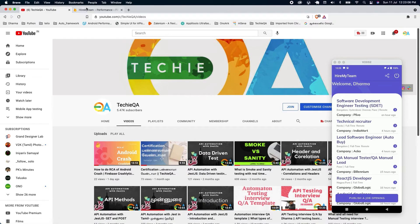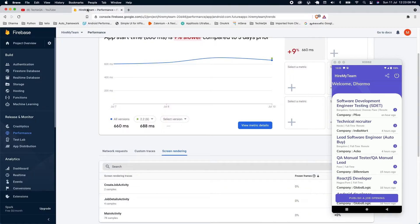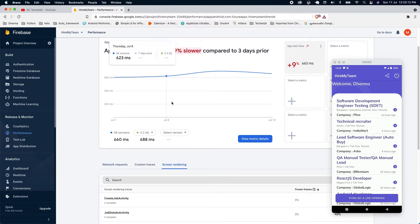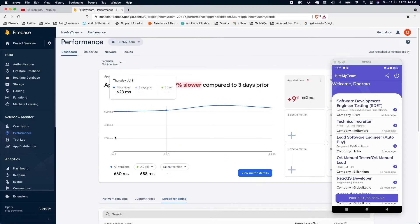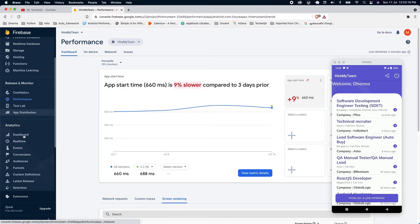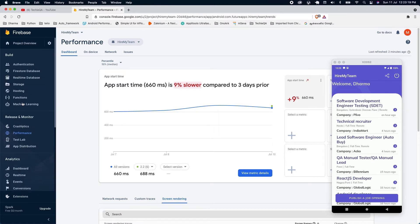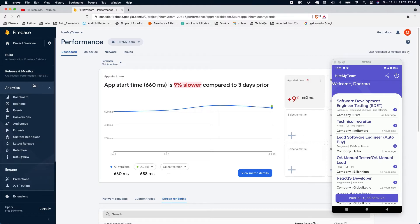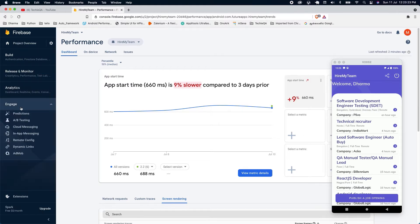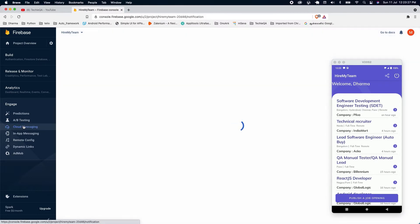First, get Firebase access. Last time we saw crash statistics and performance. Now scroll down — there is an Engage section. Just expand it and you will see Cloud Messaging. Click on Cloud Messaging.